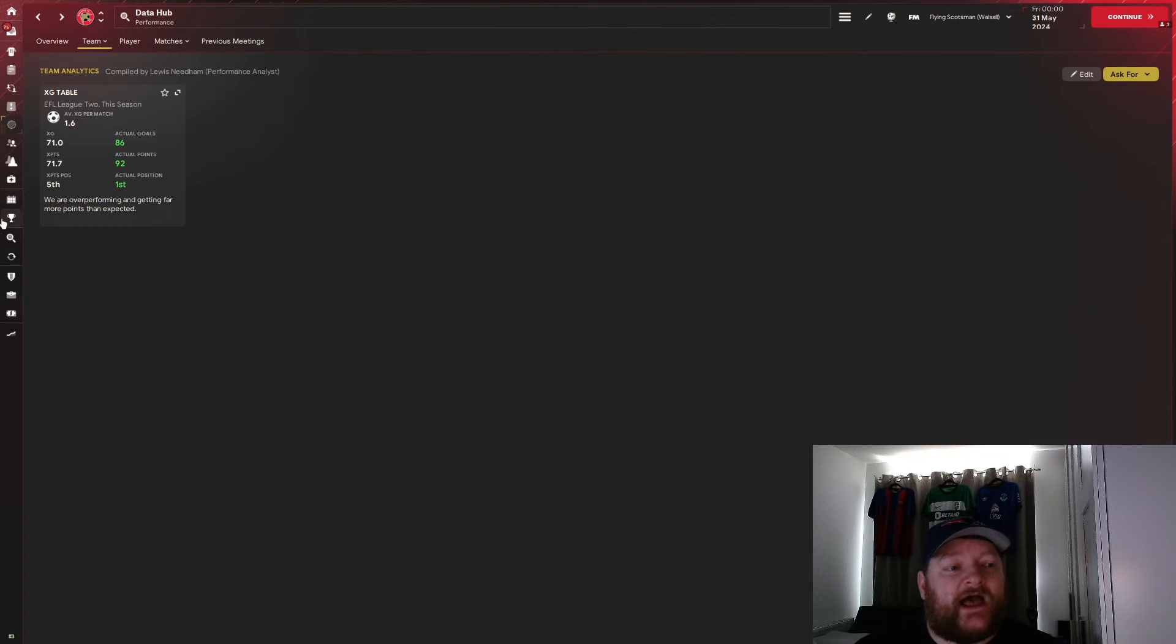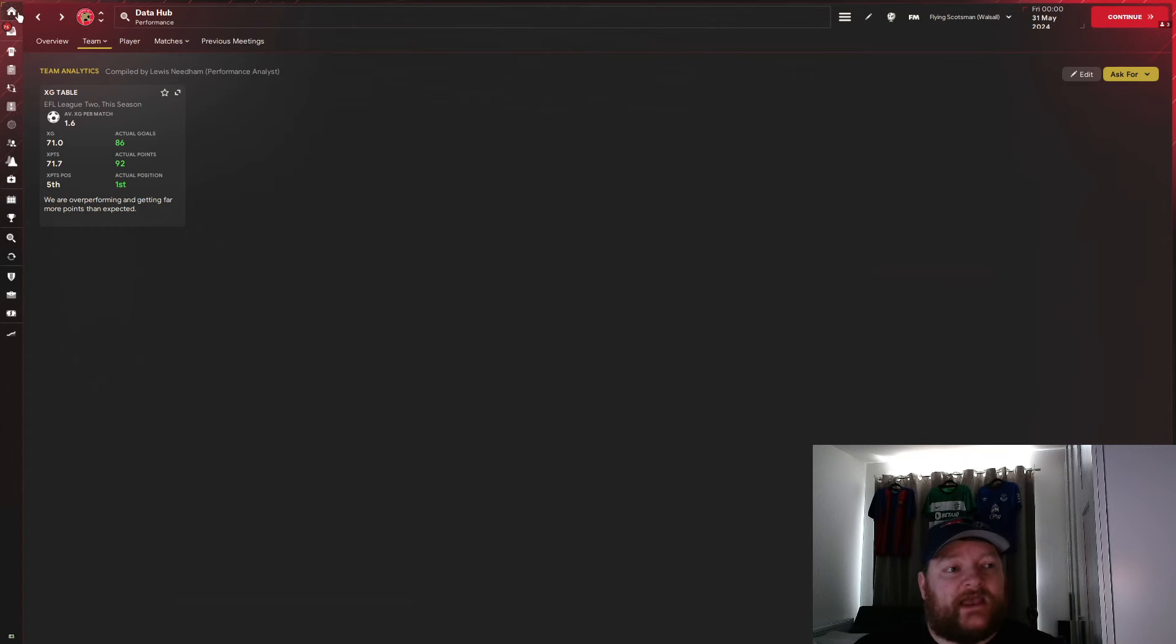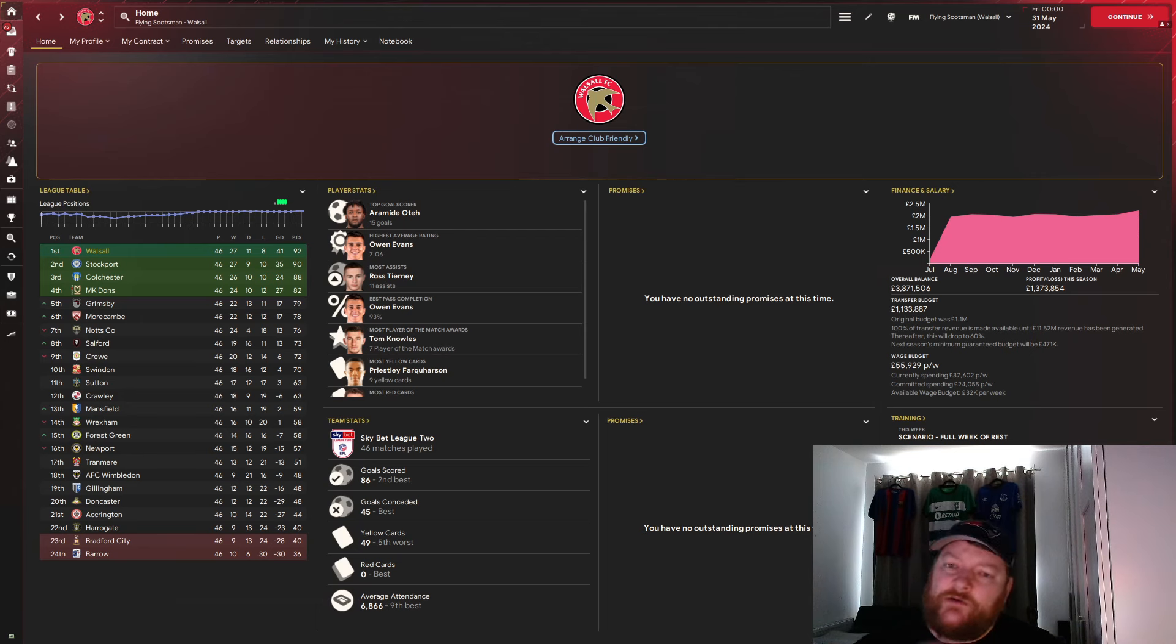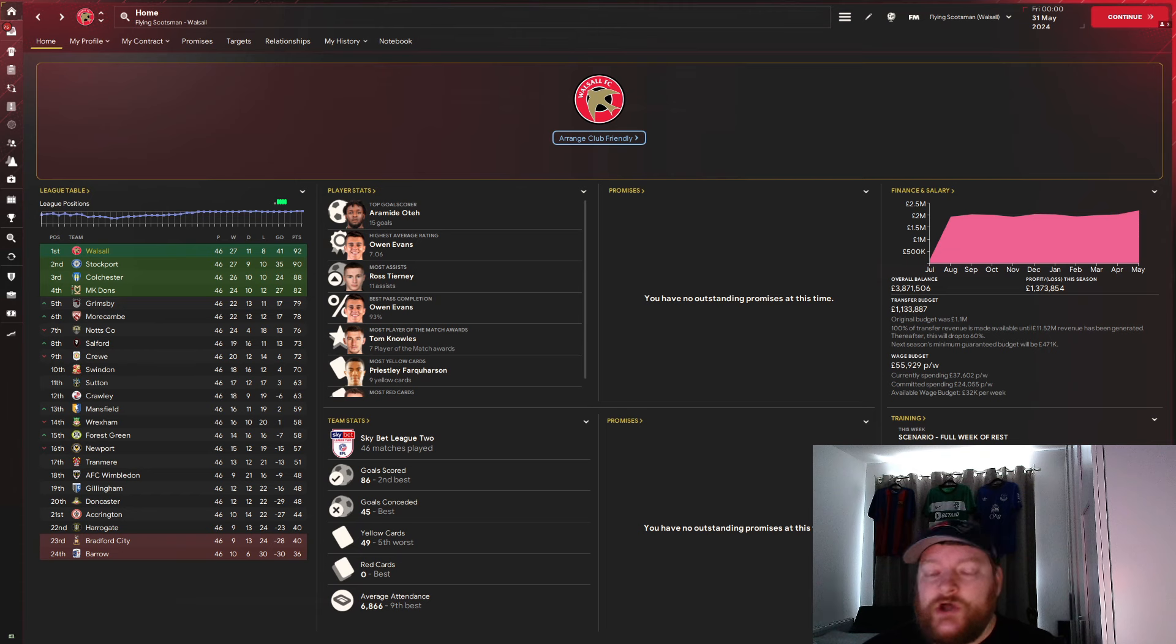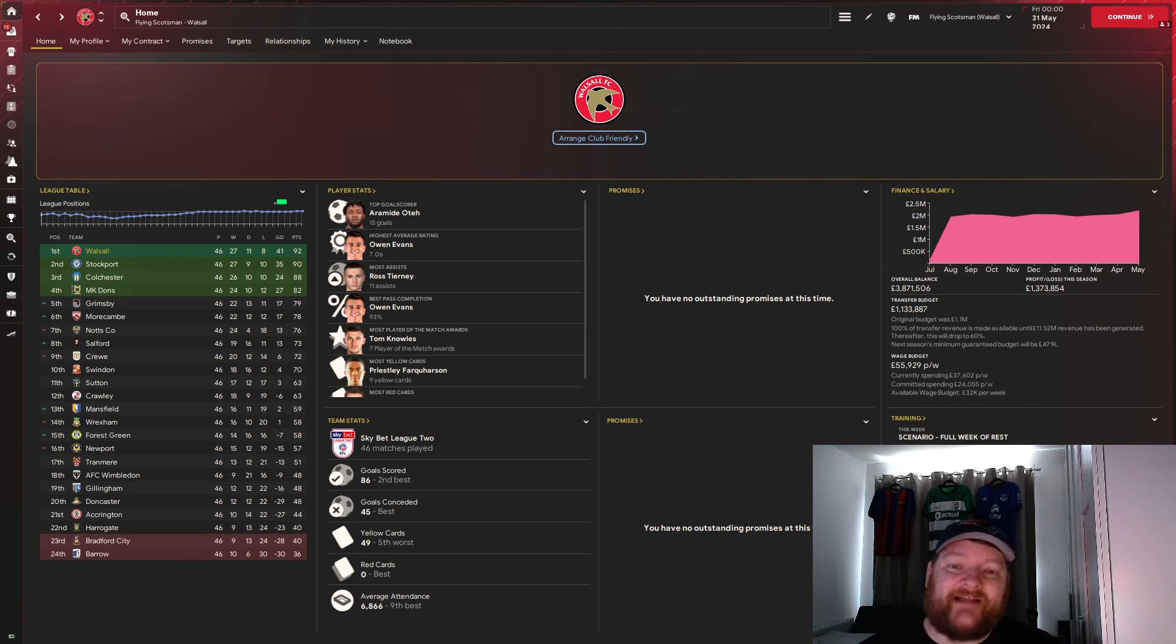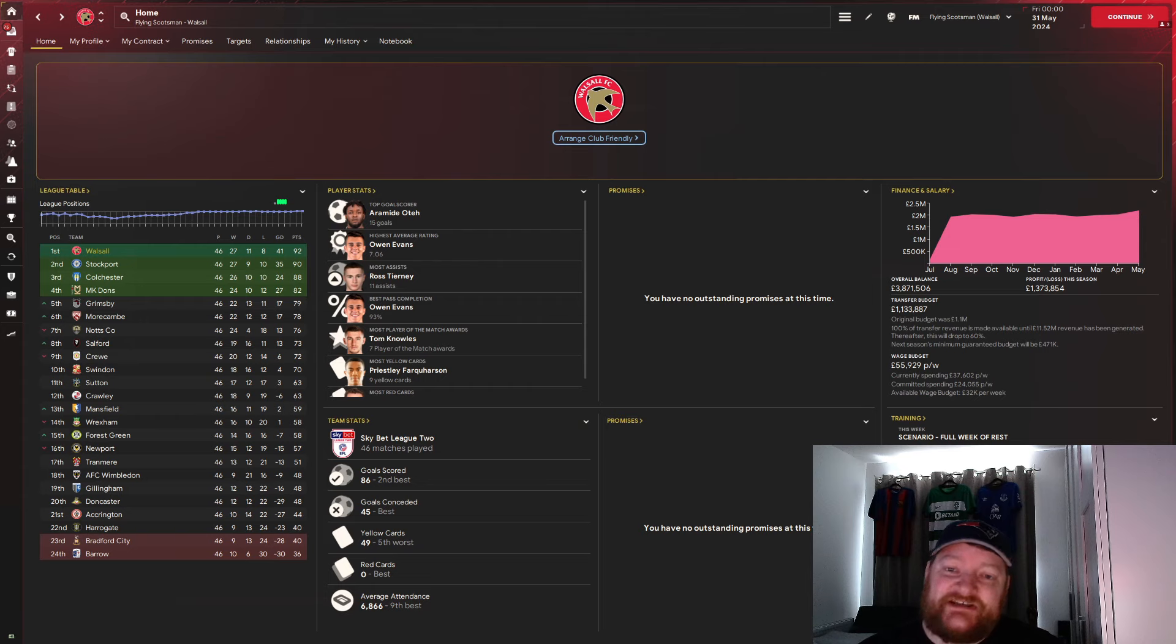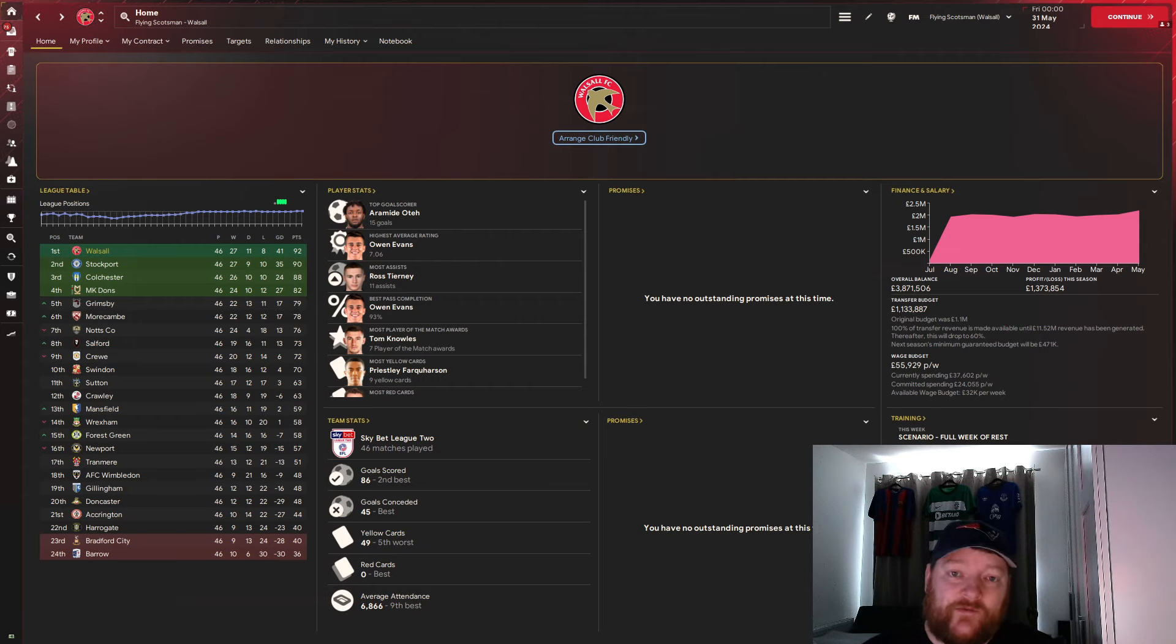So there we have it. Again, another great season. We won the league with Aberdeen, and we have won the league and won promotion with Walsall. So we'll go straight to our next and final team, and that is Girona. And we will see exactly how this tactic fares with the team it was built for.